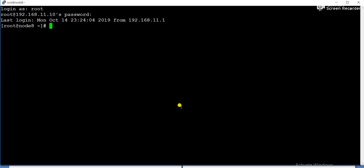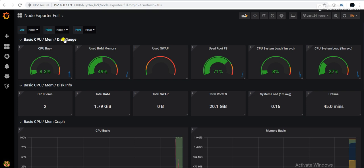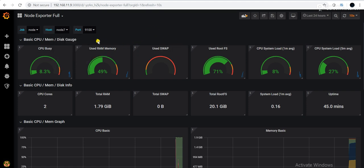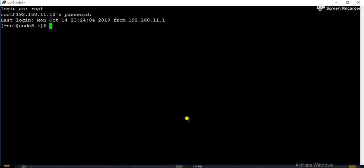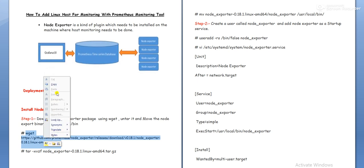Now we are going to add node 8. So this is the GUI console of Prometheus monitoring servers. You can see only one node has been added for the monitoring. Now we are going to add node 8.